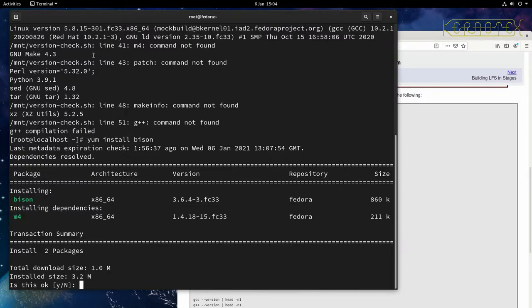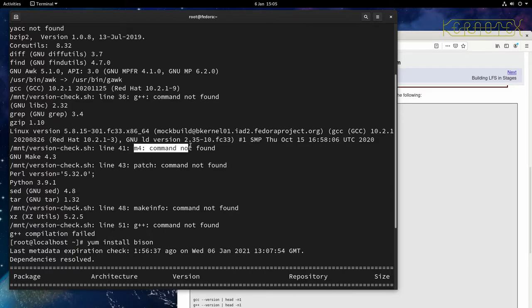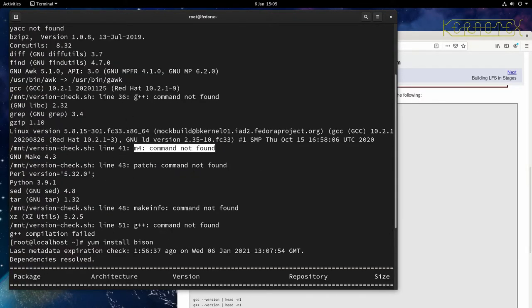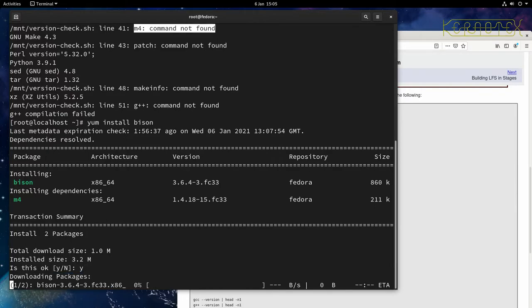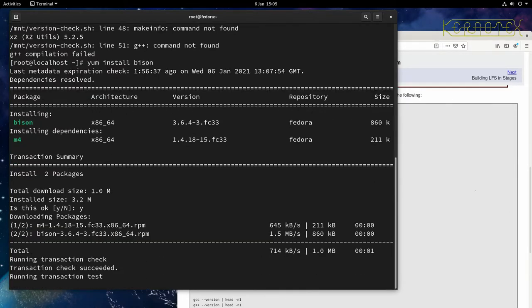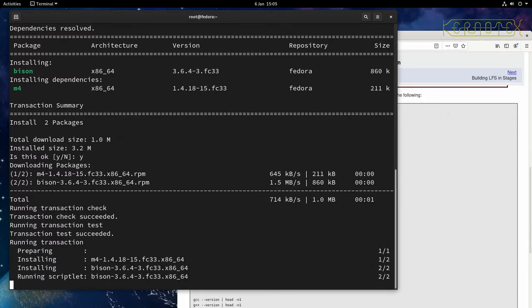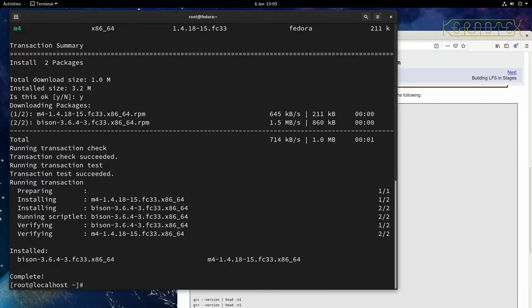One thing I should point out is that it's going to pull in M4 as part of the Bison install. And you'll see that, if I go back up here, somewhere here, yeah M4 is a missing one. So it shows it's quite a good idea to go through and install one of these at a time, rather than just going and doing one install statement, yum install M4, patch, makeinfo, etc. So it's usually best to do things a stage at a time and it certainly is in this case because it's one less command you have to run.